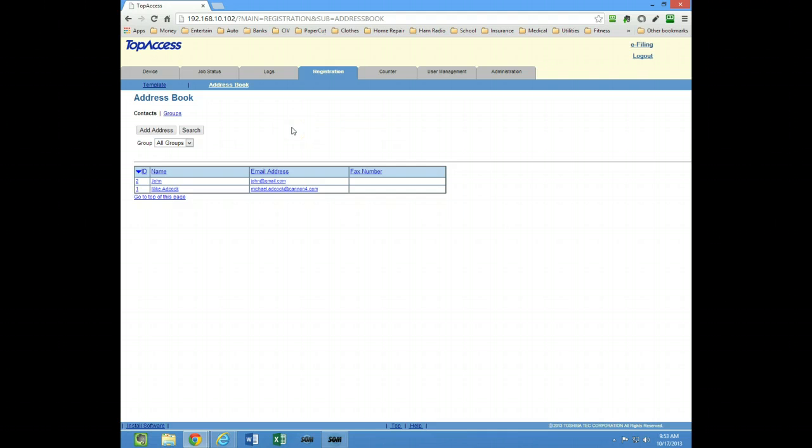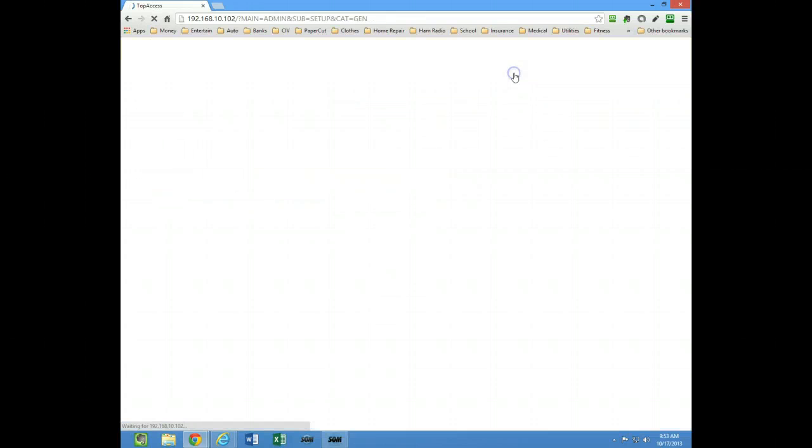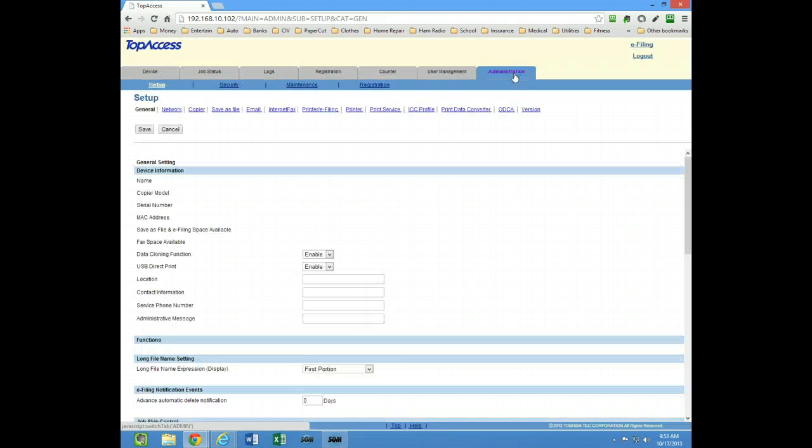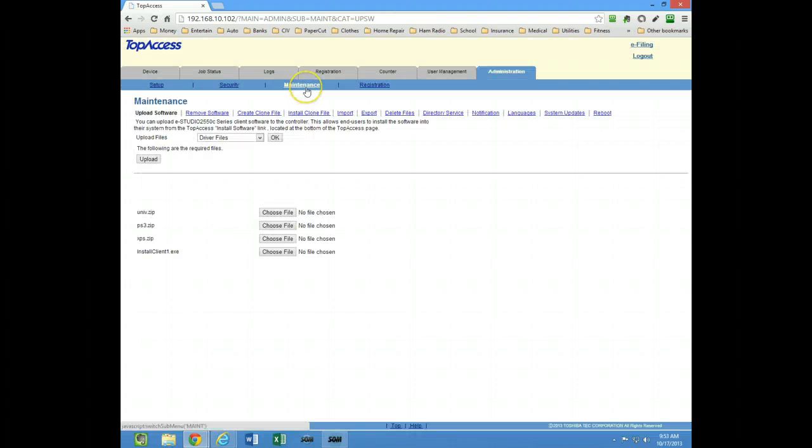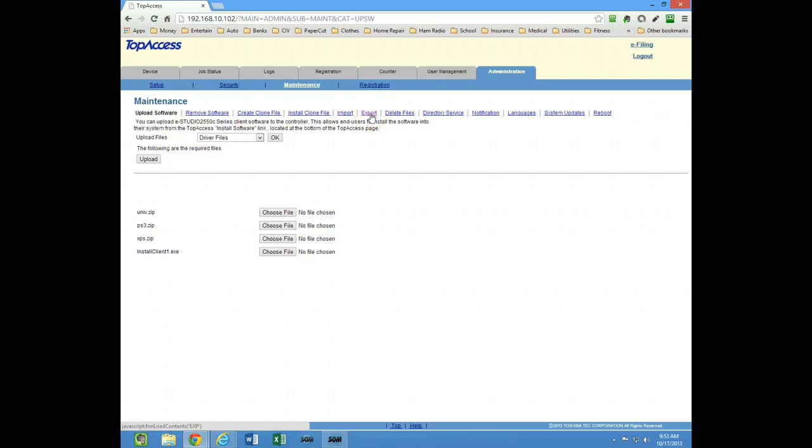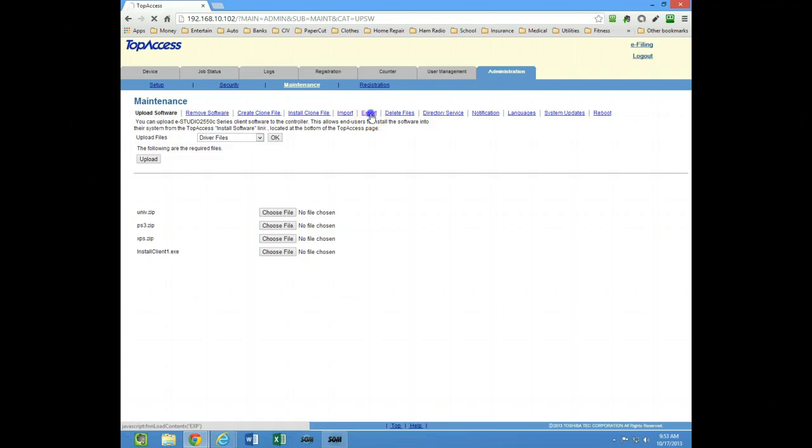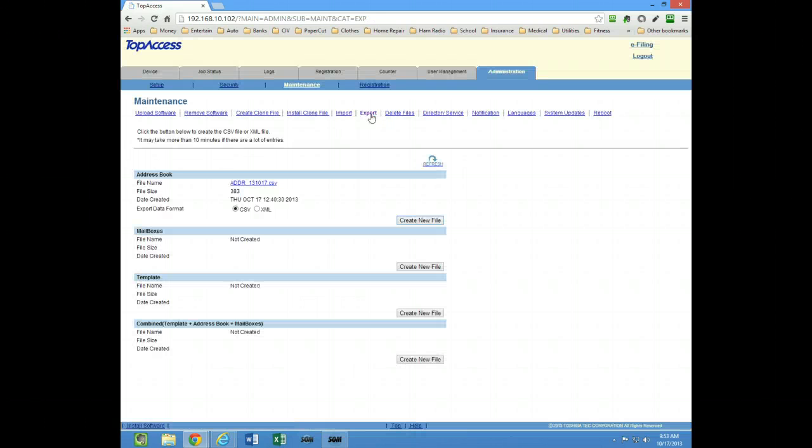If you have a lot of addresses you want to import into the address book, then you need to go to Administration and go to Maintenance. I would export the address book first, so click on Export so you can see how the columns are lined up in your CSV file.